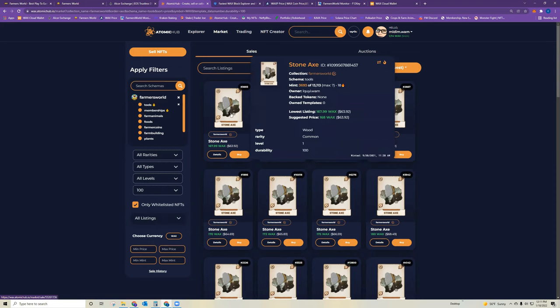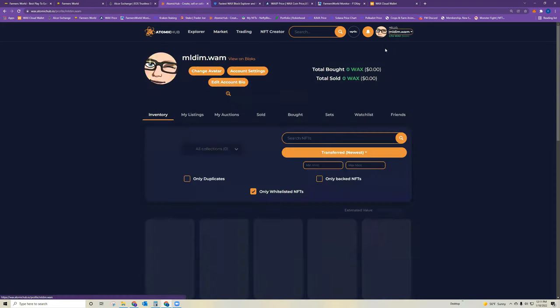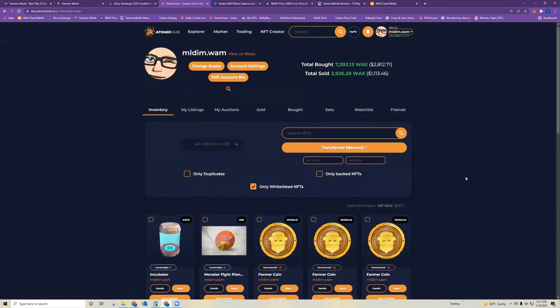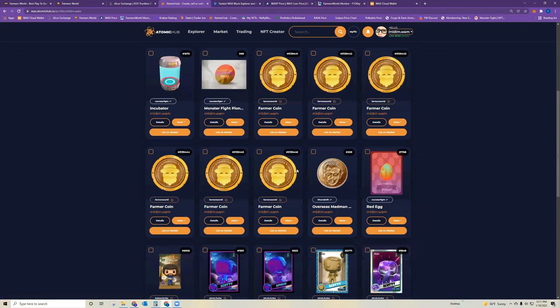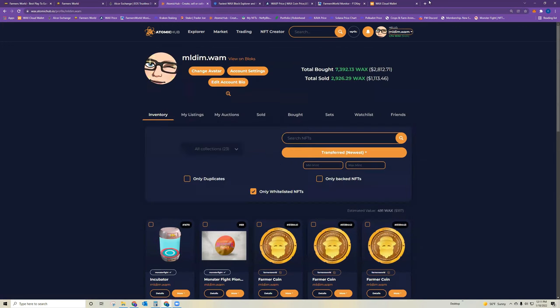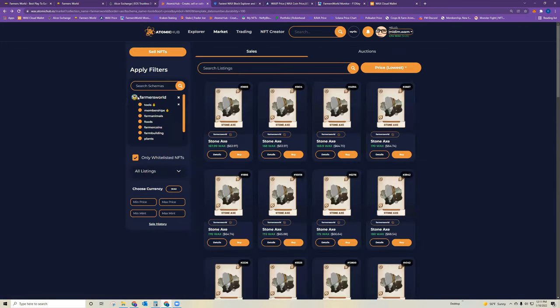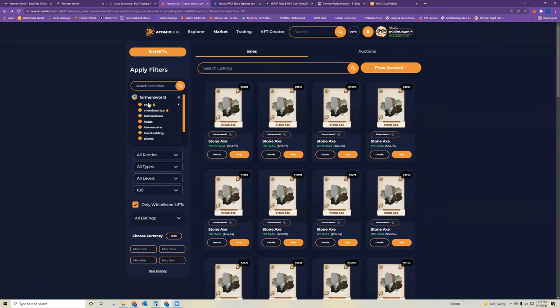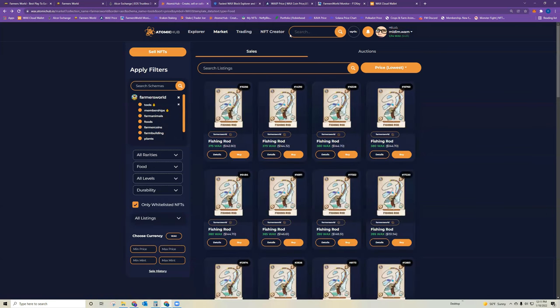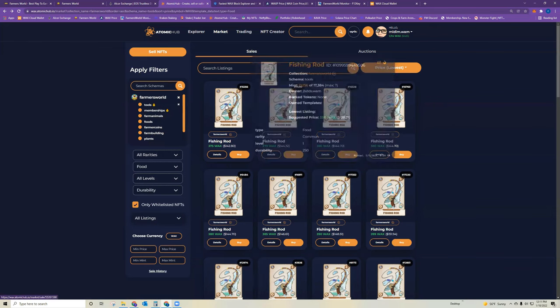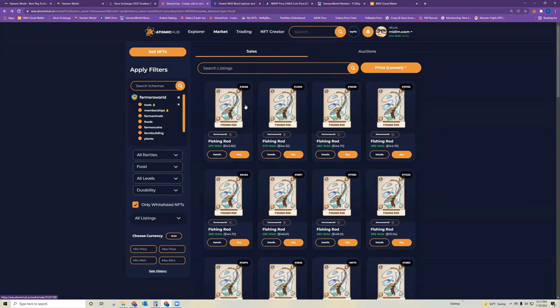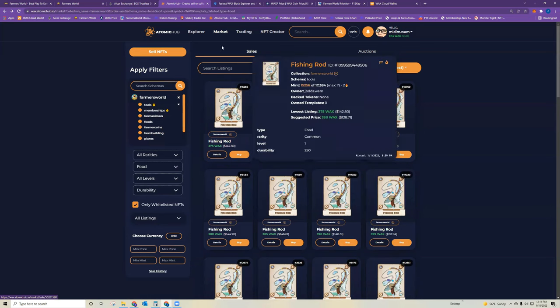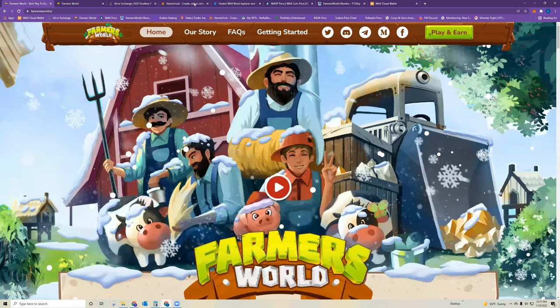These are NFTs. And so once you purchase them, they will end up in your wax wallet, in your inventory. You can see it'll appear in here. And then I also recommend starting with a food tool as well. The lowest one would be the fishing rod. That would be the one I recommend starting with. So a stone axe and a fishing rod. Once you buy those NFTs on Atomic Hub, you can then go to Farmers World.